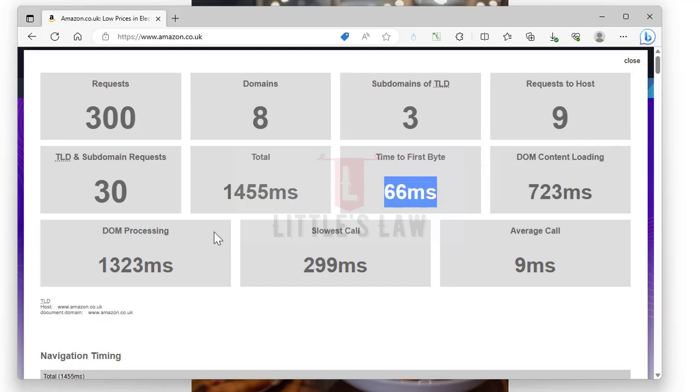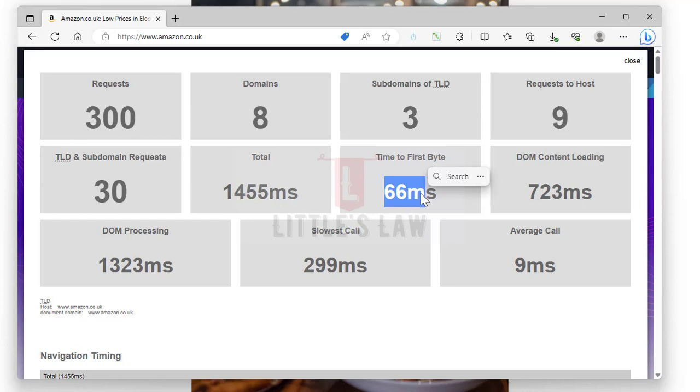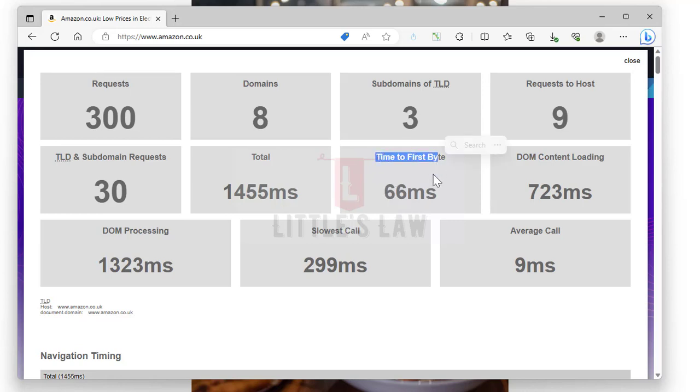A fast time to first byte means that the server is quick to respond and we will start seeing something on our screen sooner. On the other hand, if it is slow, the server takes longer to respond and we'll have to wait longer before any content appears. This time to first byte can be influenced by various factors.